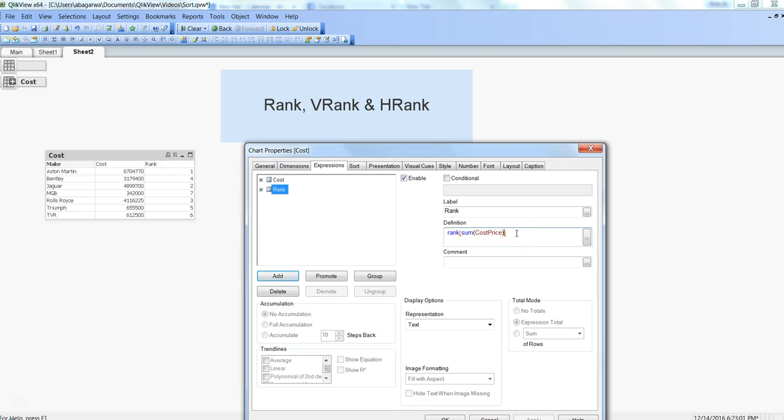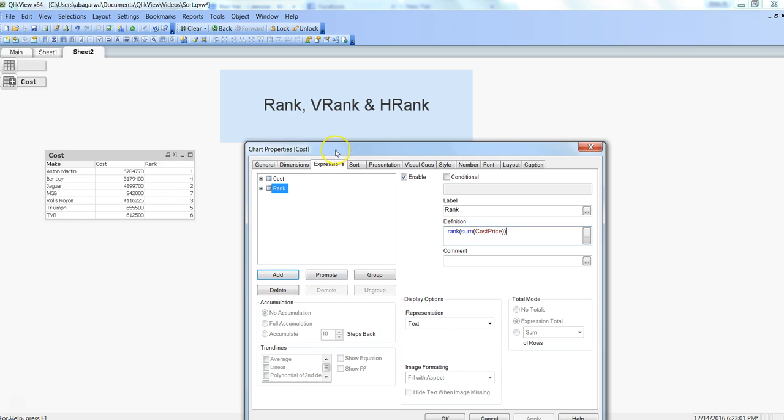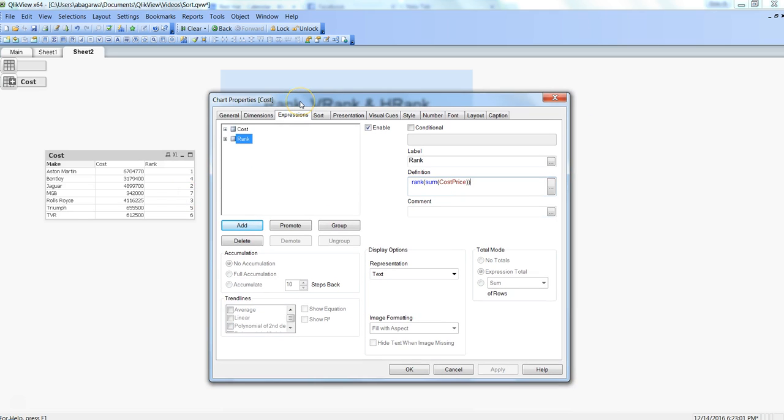We have not chosen any of these settings that rank provides, but everything is default and based on that we have got this rank. Very simple implementation, not much you need to do, but the complexity comes into the picture when you have different business scenarios.